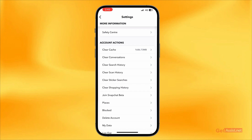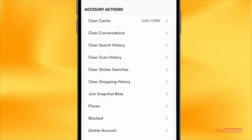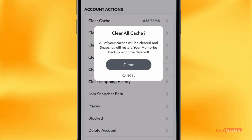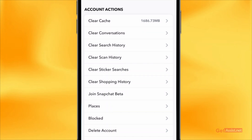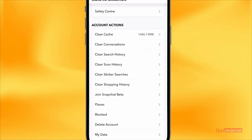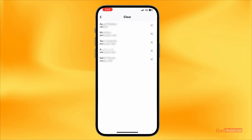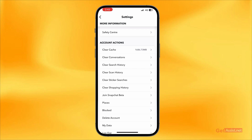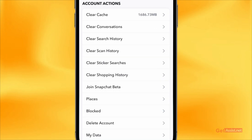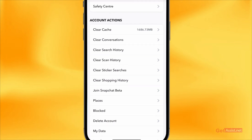You'll see options like Clear Cache and Clear Conversations. If you want to clear all the junk files, you can clear the cache of your Snapchat account. If you want to clear all the chats you've done till date, you can simply clear all your conversations. Similarly, you can clear your search history, scan history, sticker searches, and shopping history.